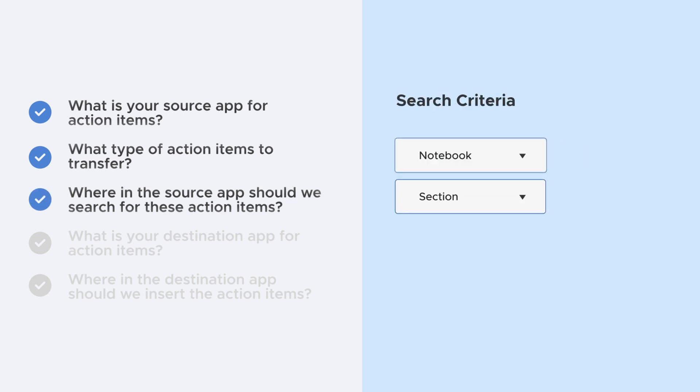Three: Where in your source app should we search for action items? Filter by notebook and section.